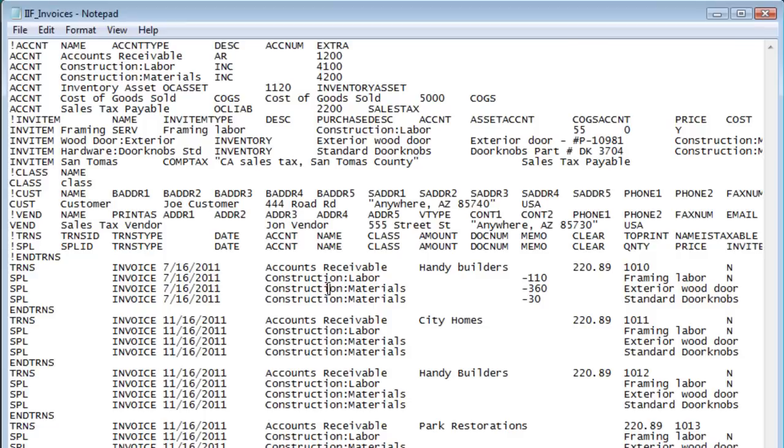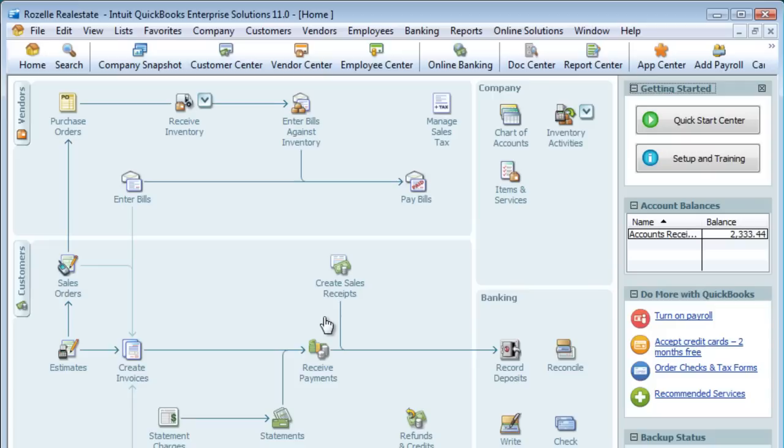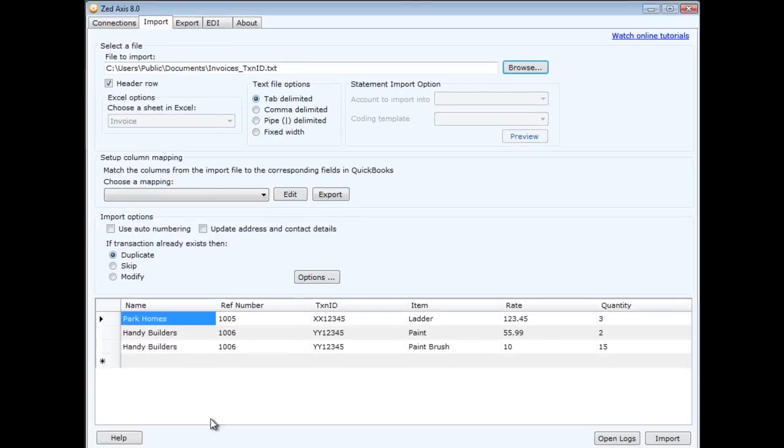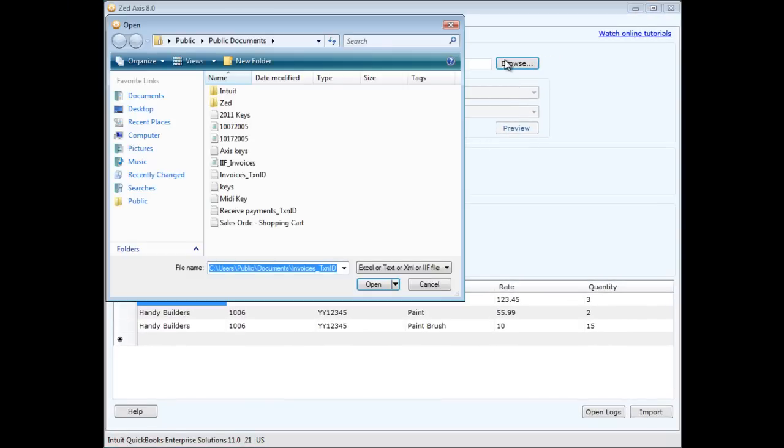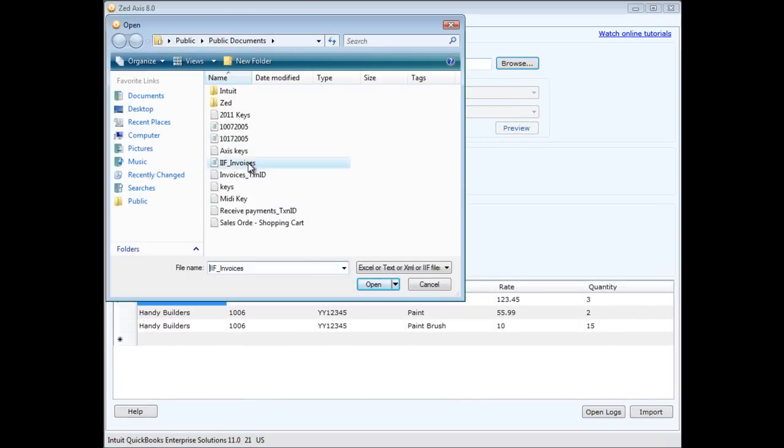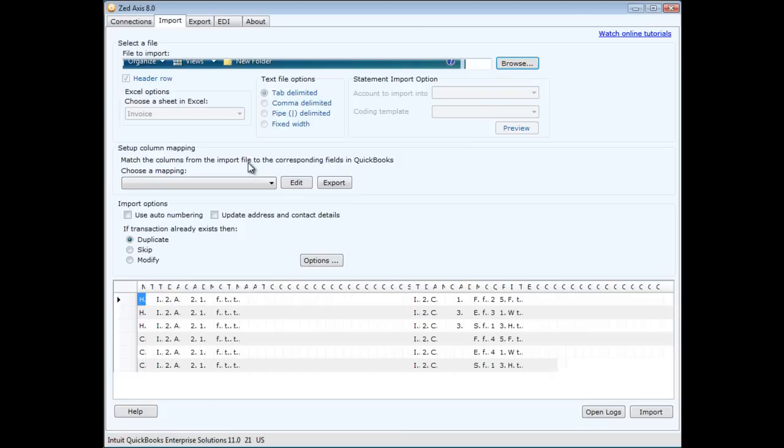Now I'm going to open that same file in z-axis. So I browse to where that location I've saved that IIF file is and I open it.